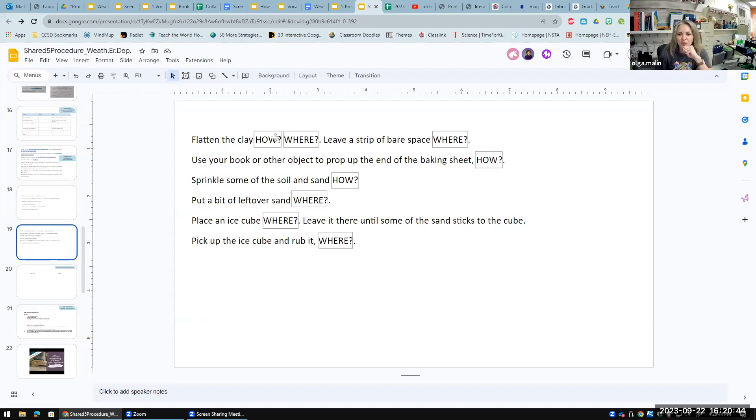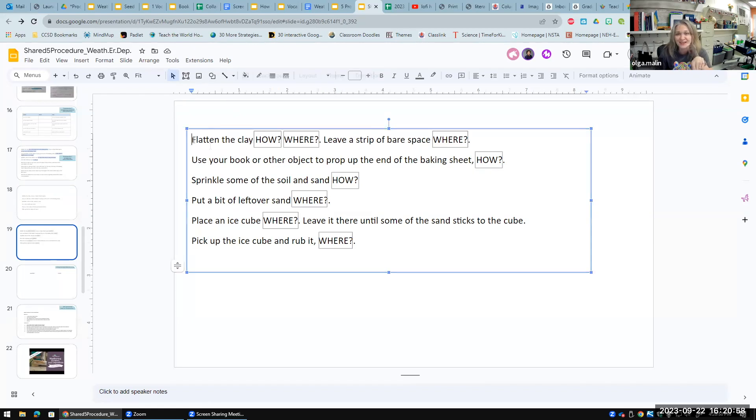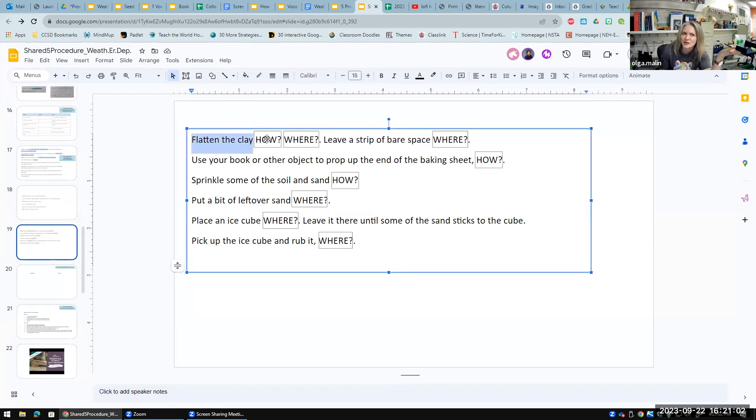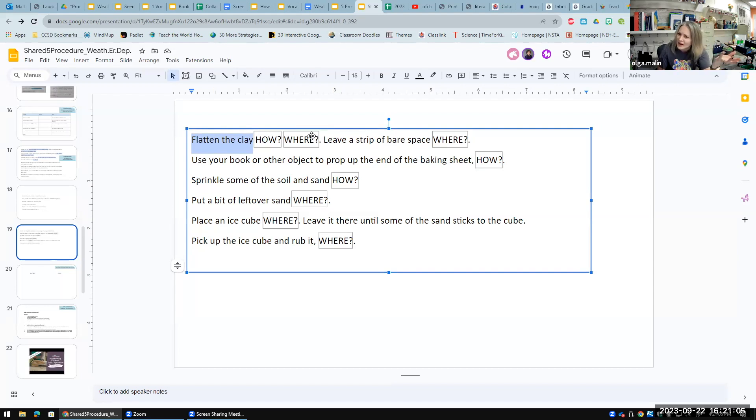I asked them to tell me and to write. I asked them, 'Well, flatten the clay—how? How can you flatten the clay?' 'Oh, in a thin layer.' 'Where do you flatten the clay?' 'Oh, on the sheet pan,' and things like that.